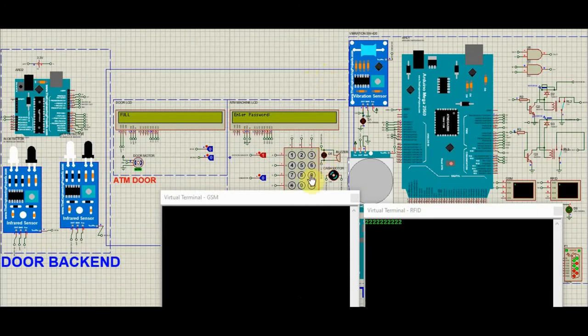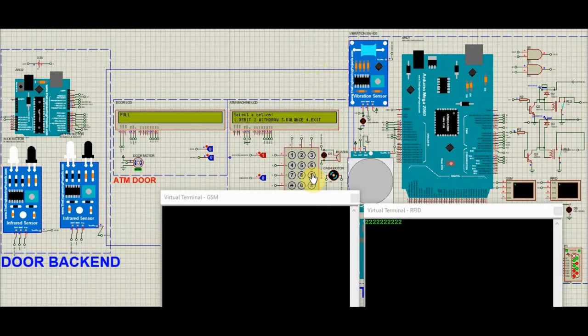After that, as usual, we enter the pin of the ATM card. If the pin matches with the card number, you will get these four options: Debit, Withdraw, Balance and Exit.